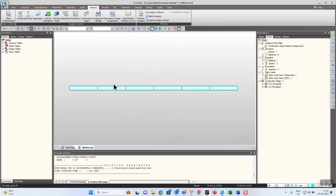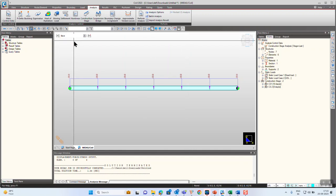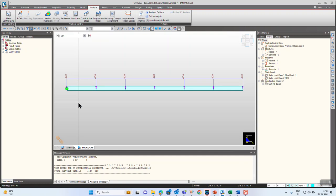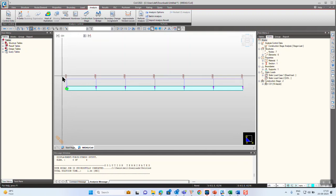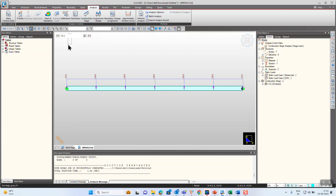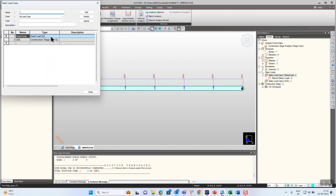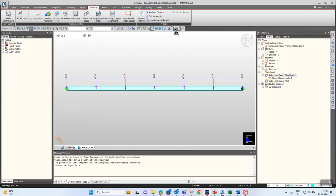For demonstration purposes I have considered a simple prop cantilever beam. In the first construction stage I will be activating the fixed support along with a UDL. In the next construction stage I will be activating the prop as a deformed one. Let's see about the loads — first we'll see what happens when we provide the load type as a static dead load. Let's run the model.